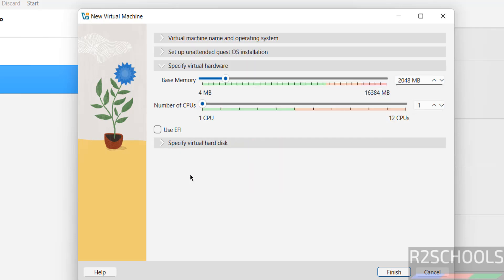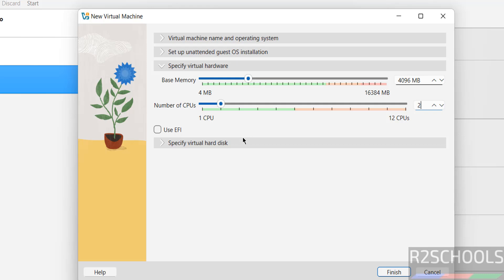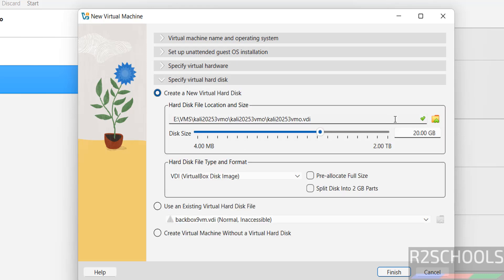Then specify the virtual hardware information. I am giving 4 gigabytes RAM, 2 CPUs. For virtual hard disk, I am giving 50 gigabytes.